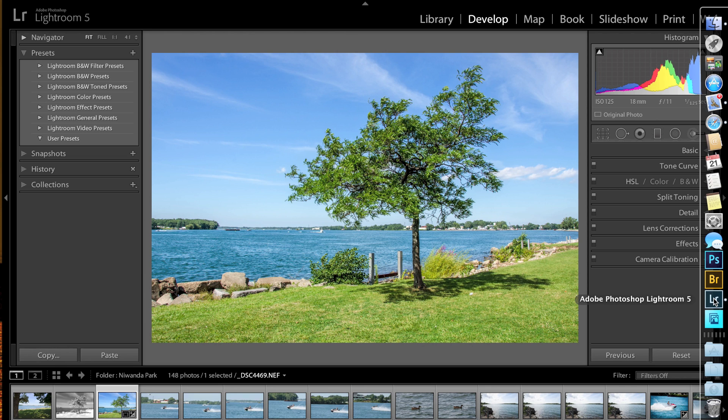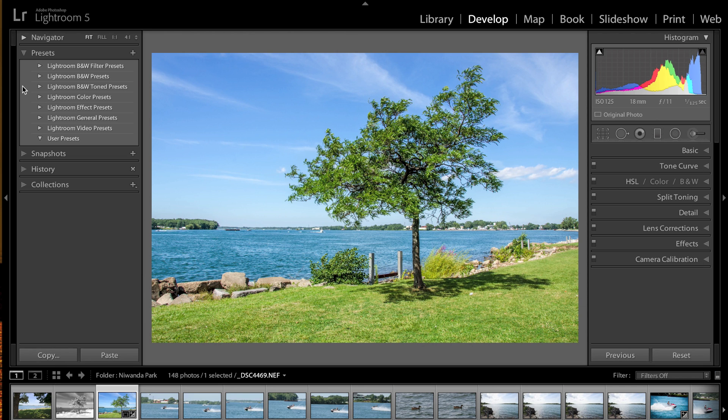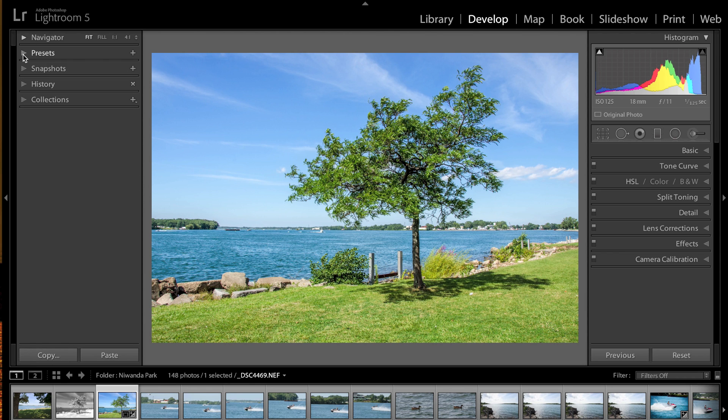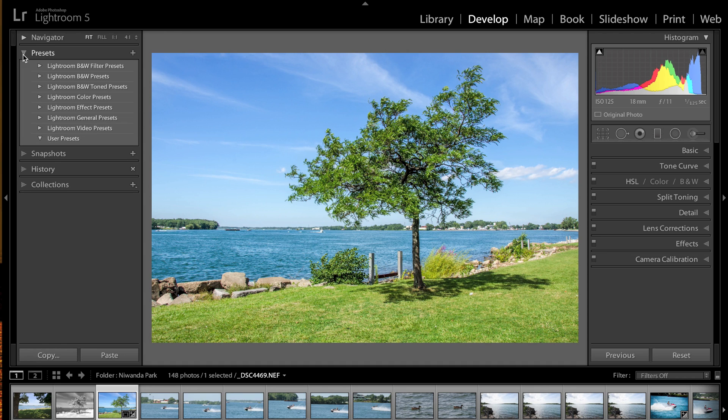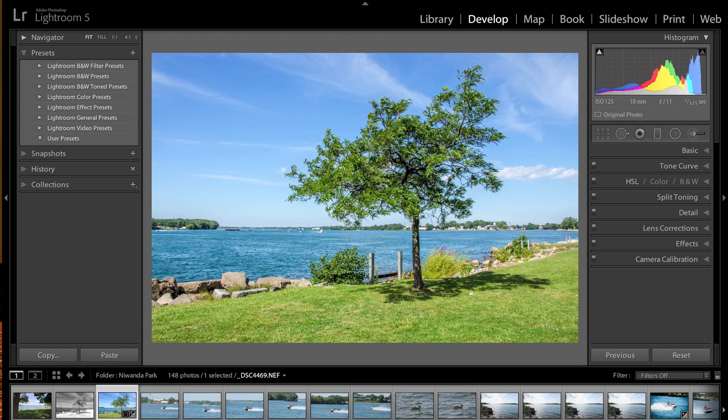So if you look over on the left panel when you're in the Develop module, you see the preset area here. Lightroom already came with these presets. We want to add these Photoshop World Lightroom presets to this. What you've got to do first is go up to the top menu. On a Mac, it's under the Lightroom tab or menu.